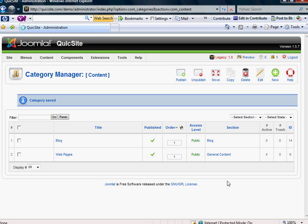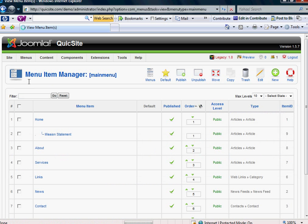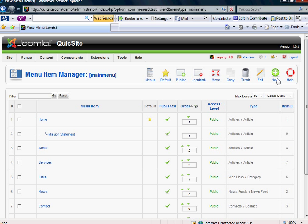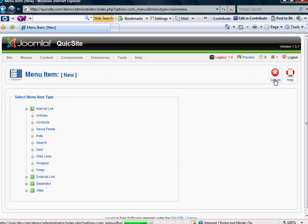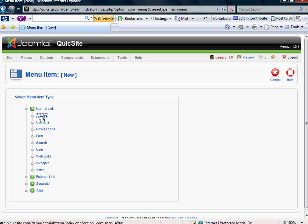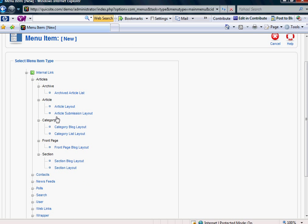Next, what I'm going to do, and you'll see how this all comes together here in a moment, is I'm going to come over to my Menu, and go down to Main Menu, and I'm going to go over to New Menu Item, and I'm actually going to come down to the Articles, and when you dig into this, you'll see the one, two, three, the fourth one down is Front Page.